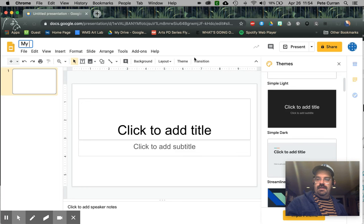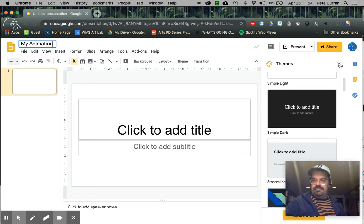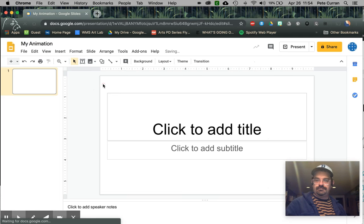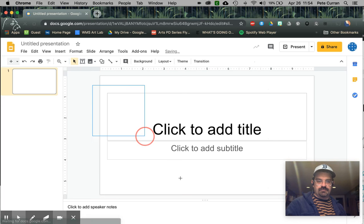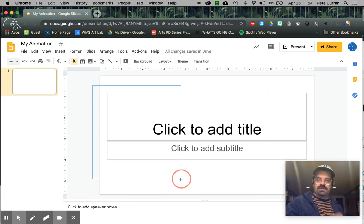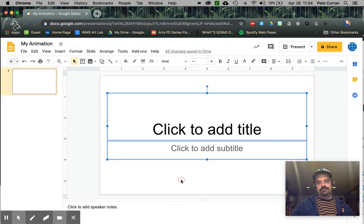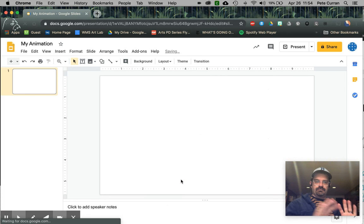And I'm going to get rid of my themes and I will get rid of my text box. I don't need that anymore. So we are set together.